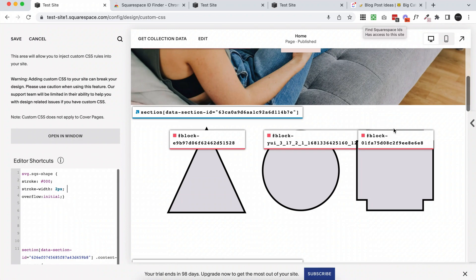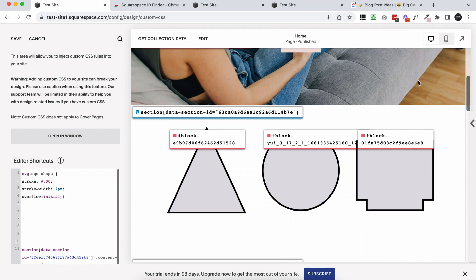And this ID finder makes it really easy for us to find them without having to sift through all of the code on the website. So having these IDs makes it really easy for us to target specific blocks rather than targeting a whole family of blocks.